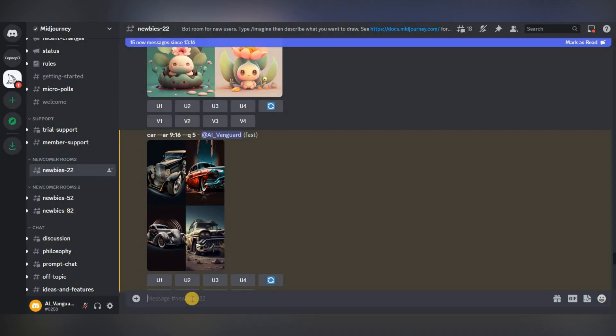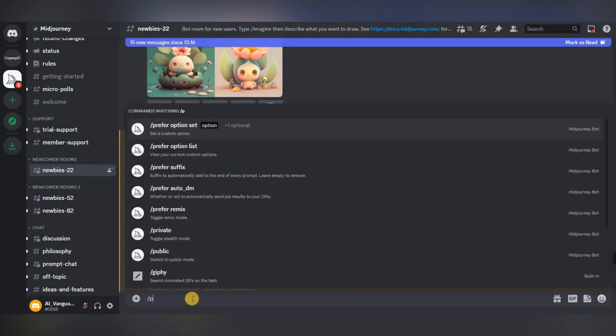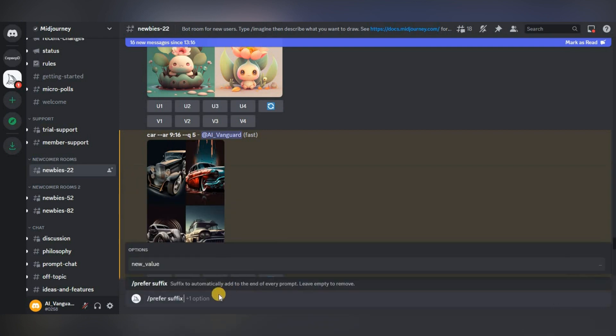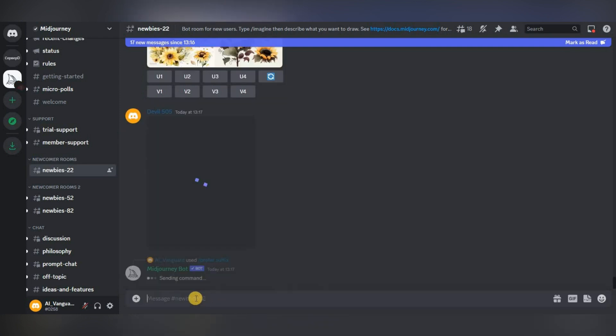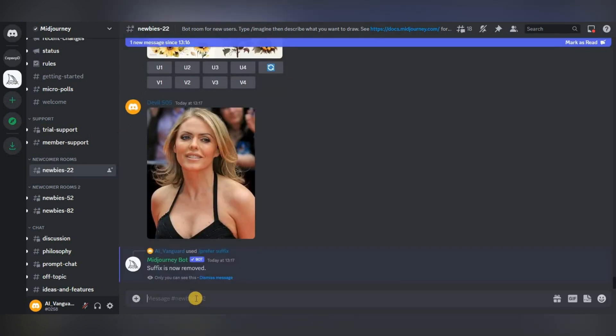To remove these parameters, write slash prefer suffix, the value field is empty, and press enter. That's it, the suffix has been removed and the parameters will no longer be added. Thus, only one variant of the parameter set can be created.